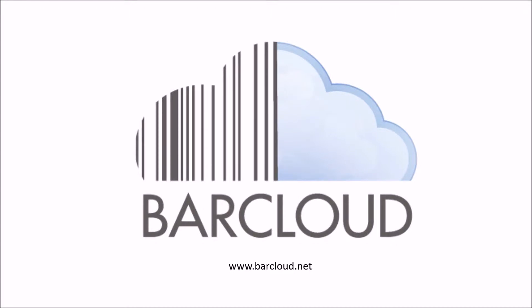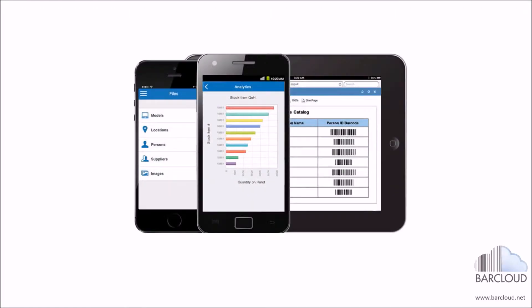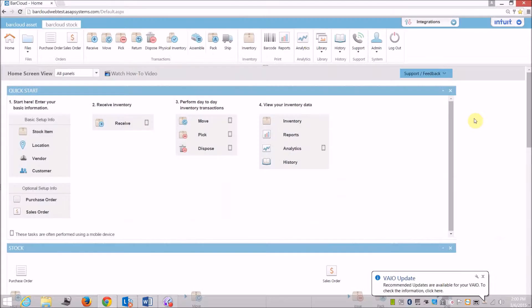Welcome to BarCloud, a barcode-based business application hosted in the cloud that provides online solutions for tracking stock inventory and assets.